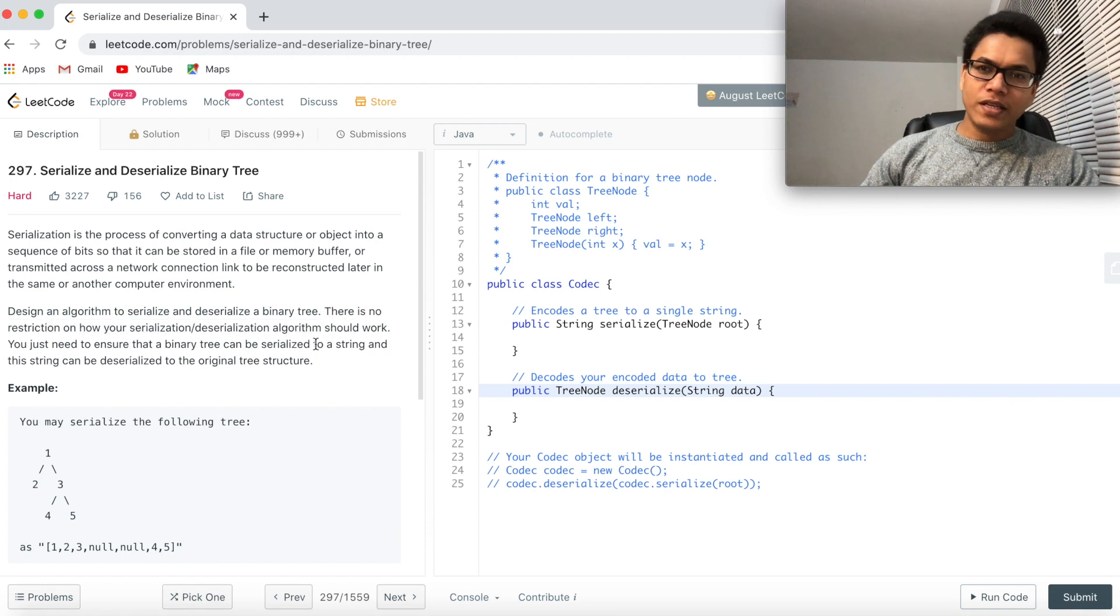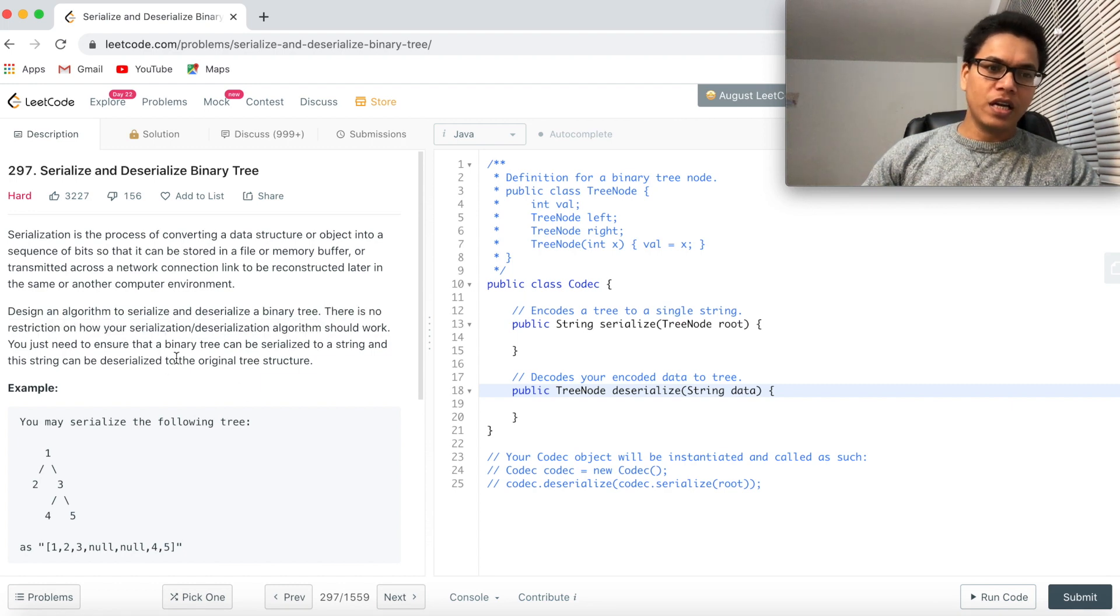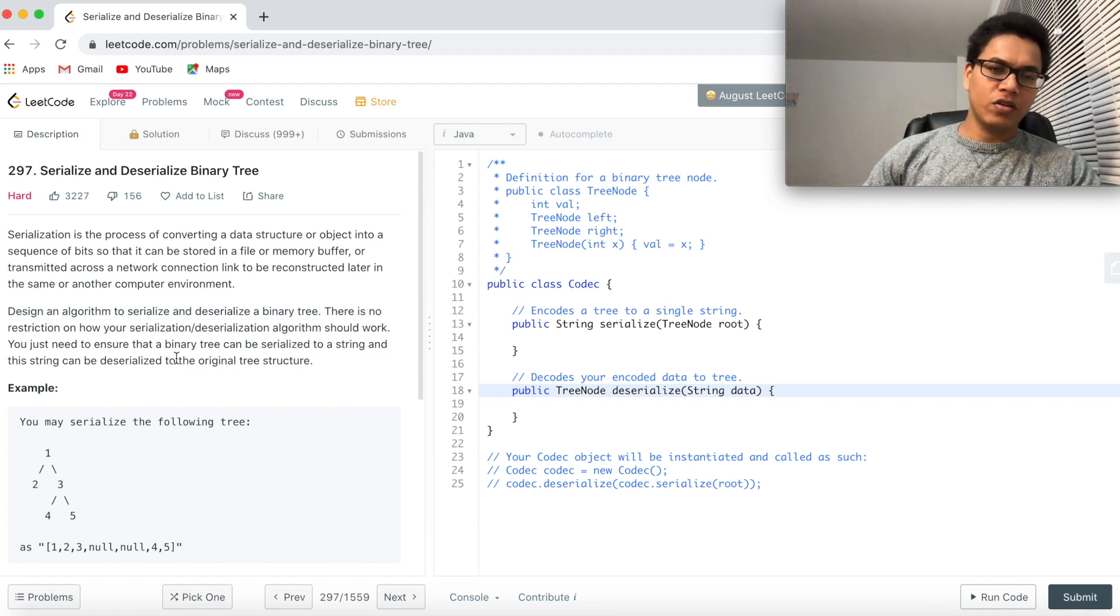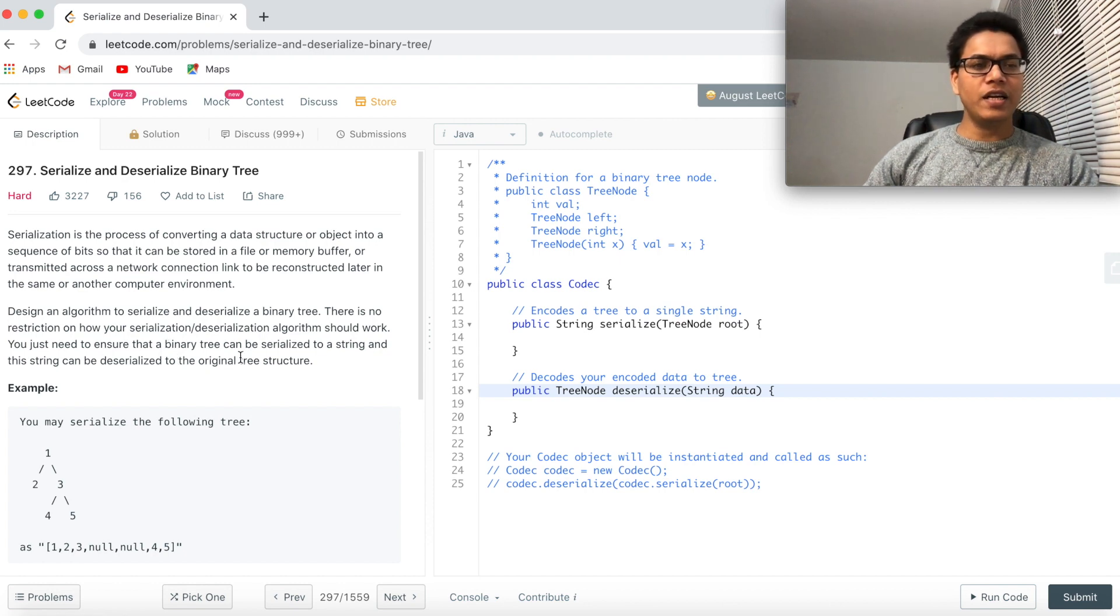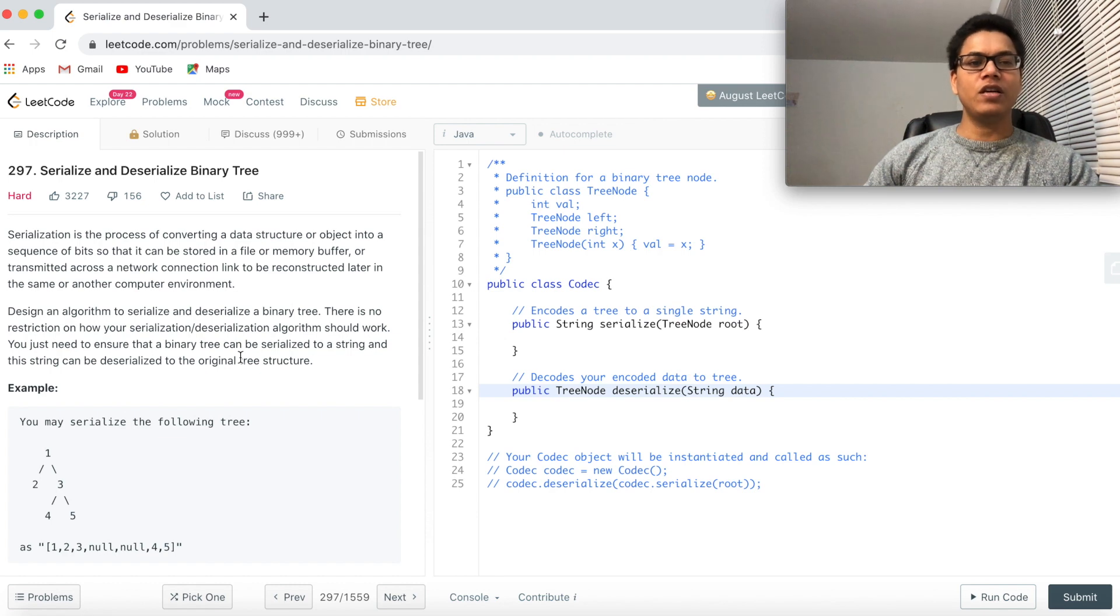There is no restriction on how your serialization and deserialization algorithm should work. You just need to ensure that the binary tree can be serialized to a string and the string can be deserialized to the original tree structure.